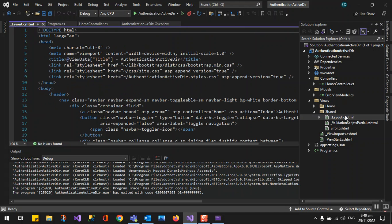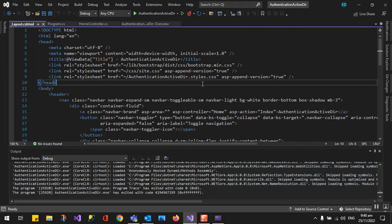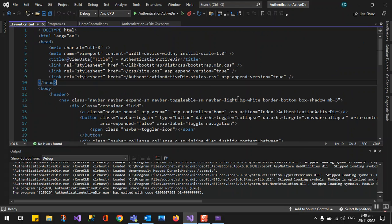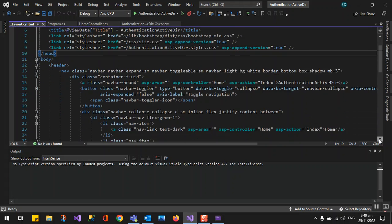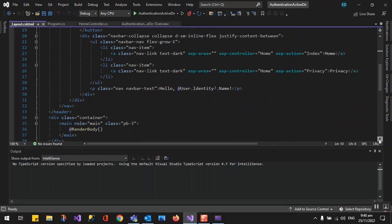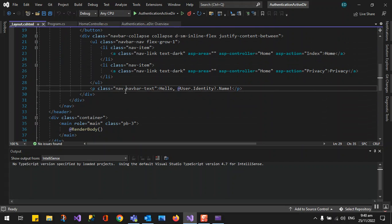You can see here in our shared layout, this is the main page. This one, user.identity.name, so that is the Windows Active Directory name. This will display in the right side corner when you successfully log on to your application.